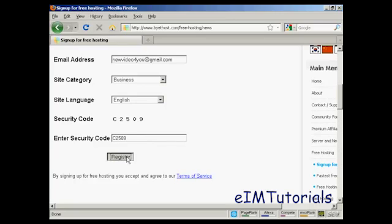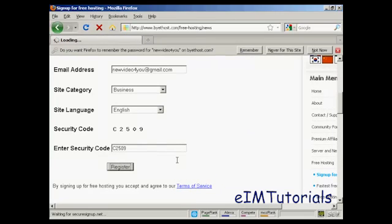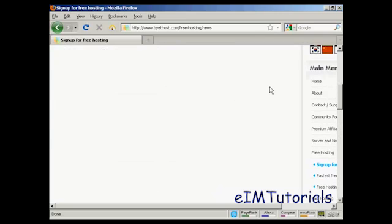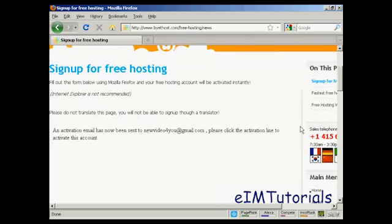You have to agree to the terms of service, of course. And there we go. It says an activation email has been sent to my Gmail account, so I need to log into that and click on the link.